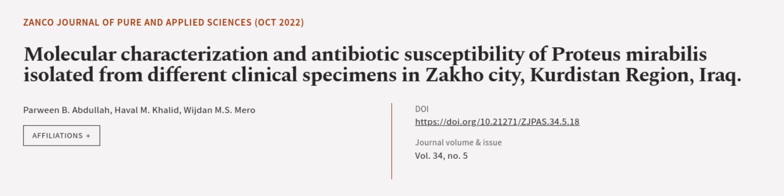This article was authored by Parween B. Abdullah, Havel M. Khalid, and Wijdan M. S. Mero.